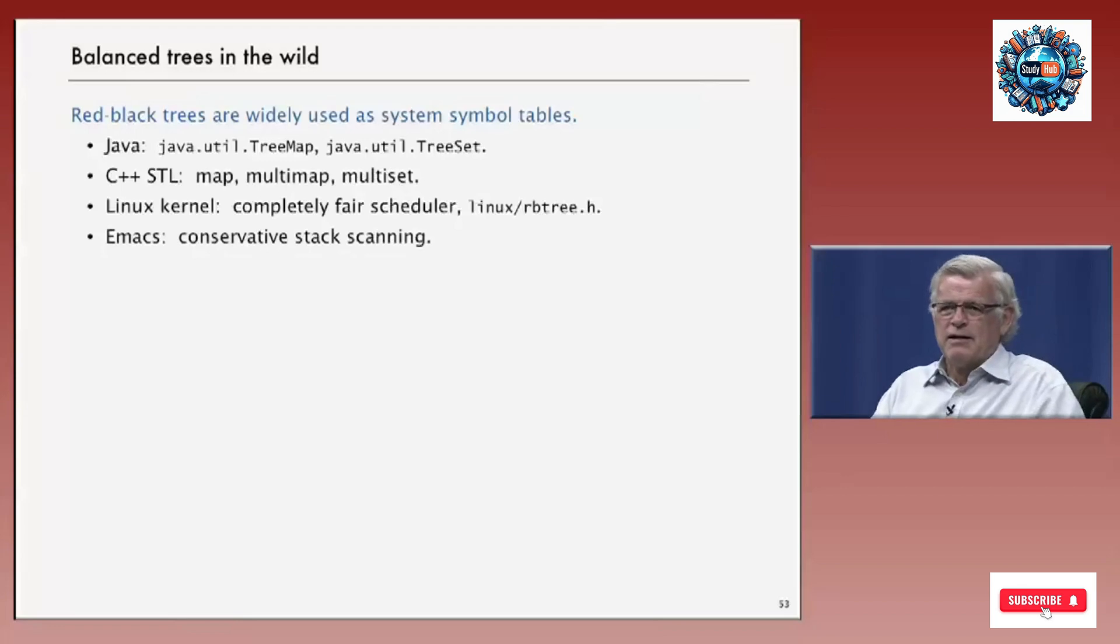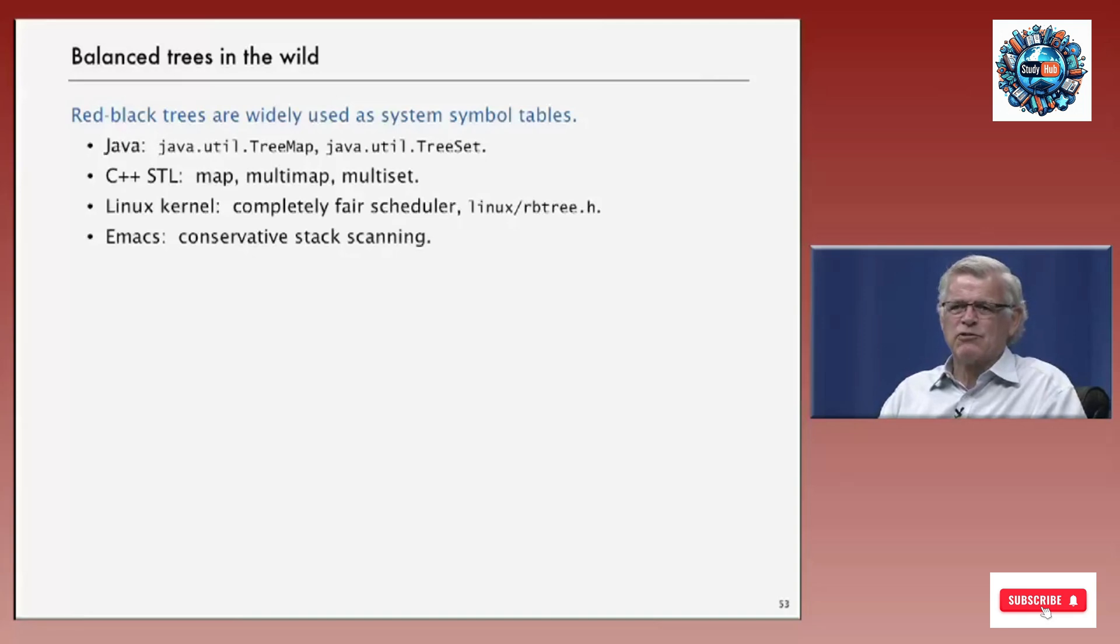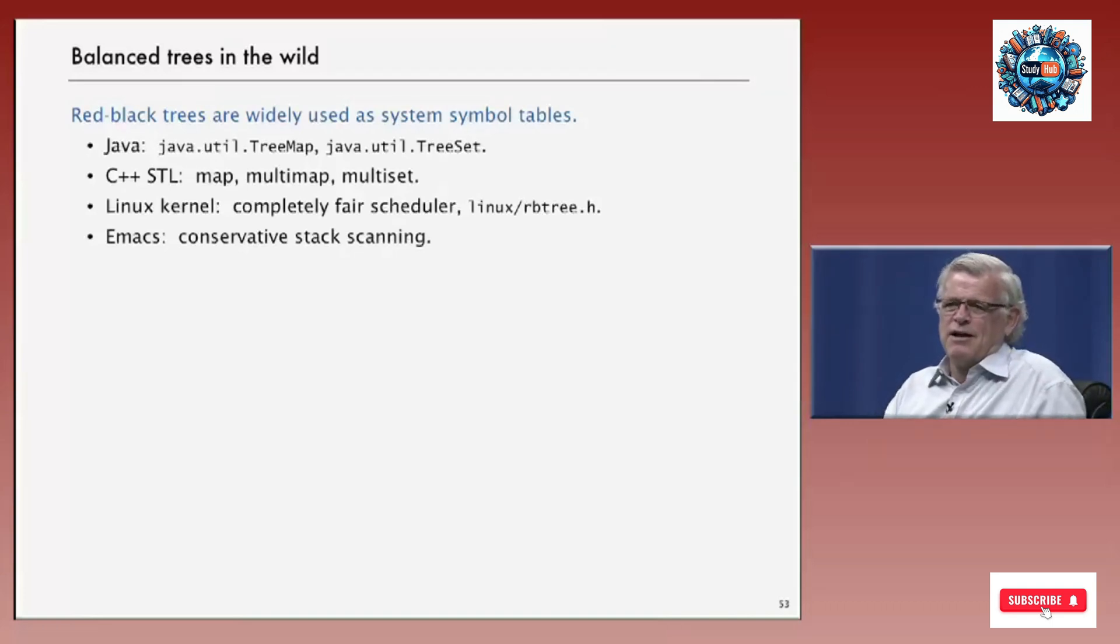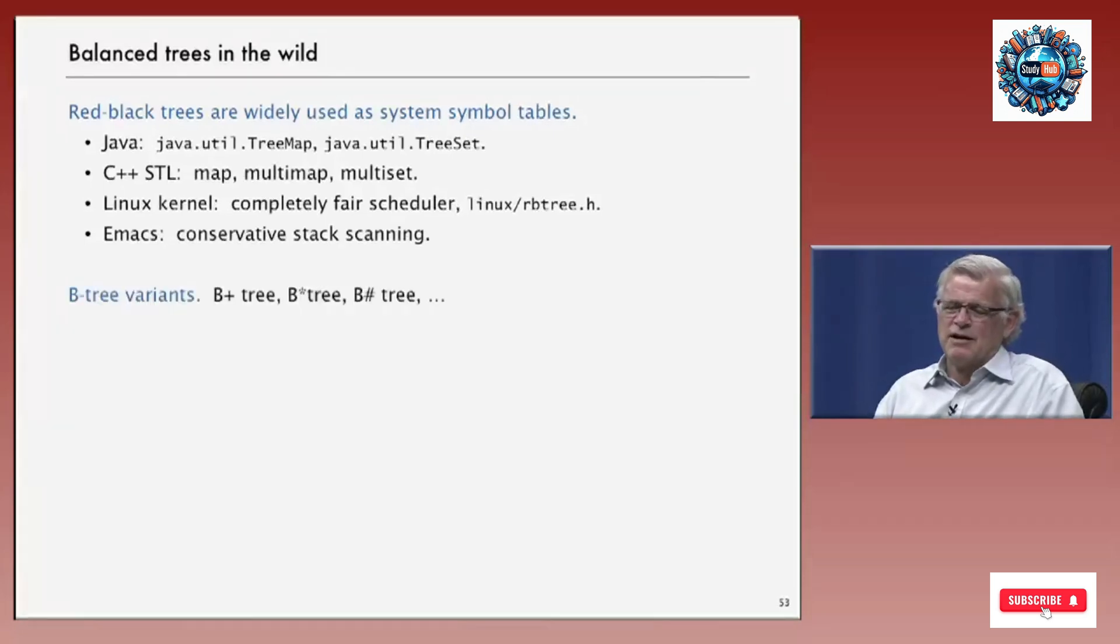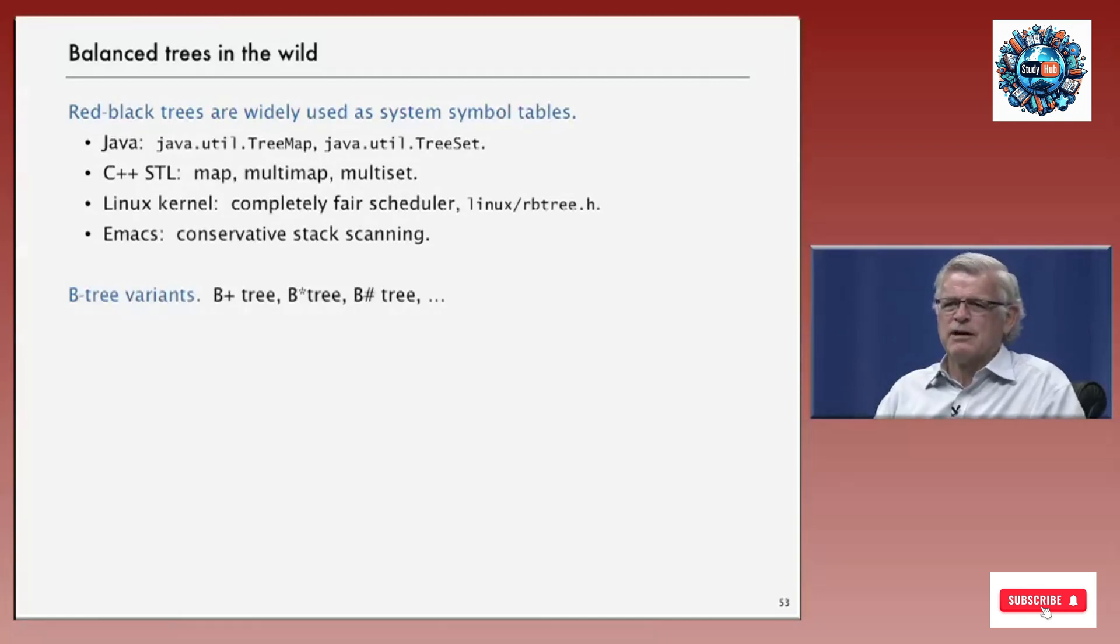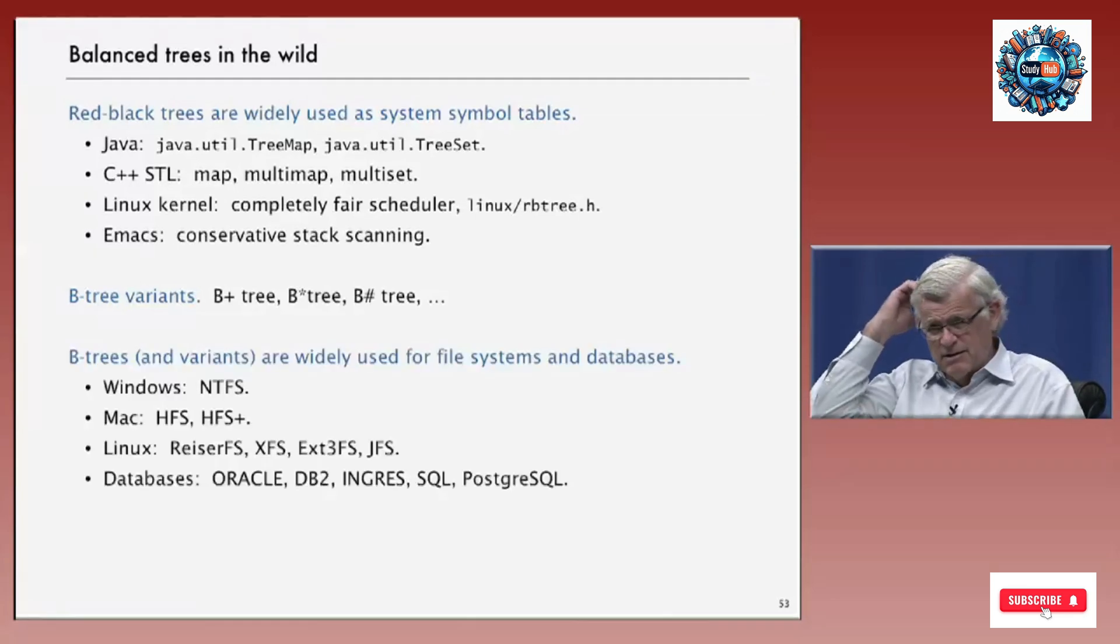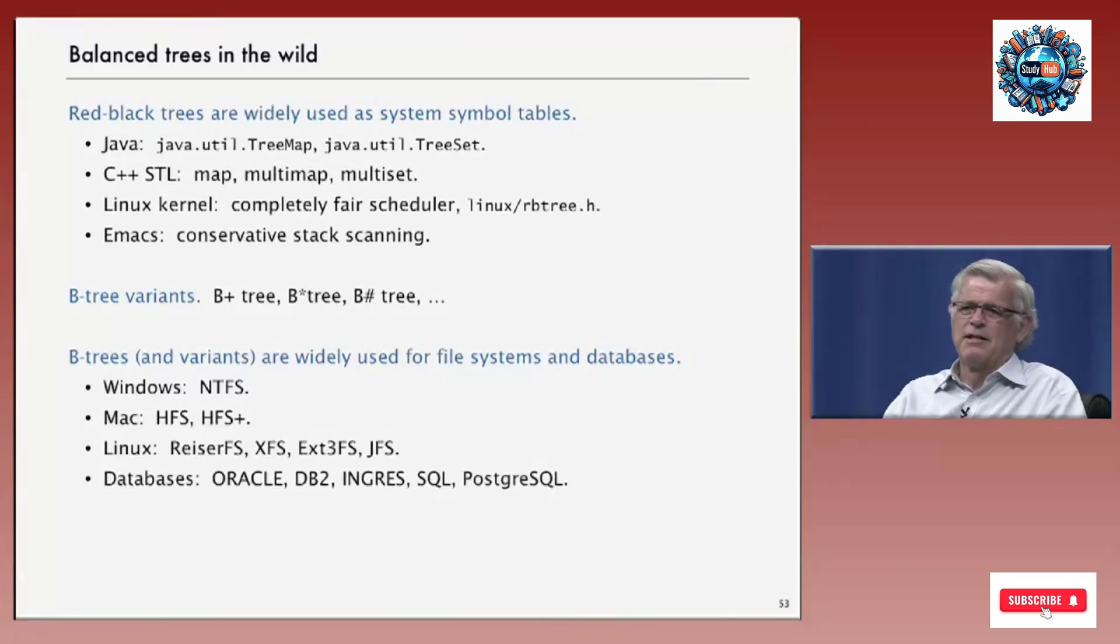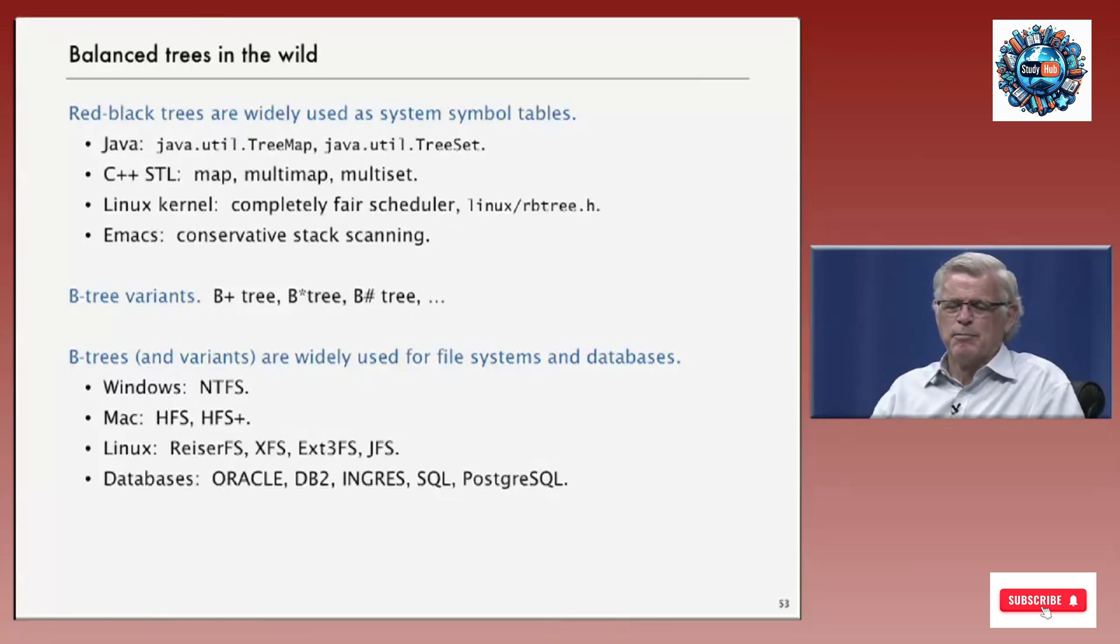So as I've mentioned, red-black trees and B-trees are widely used as system symbol tables. The Java implementation of tree map and tree set is red-black trees. C++ standard template library uses red-black trees. And it's also used in the Linux kernel and in many other systems. B-trees, there's many different variants that give different characteristics of space usage and other characteristics in most databases nowadays that you might use. SQL or Oracle's database and others are based on some variant of B-trees because they're so effective.